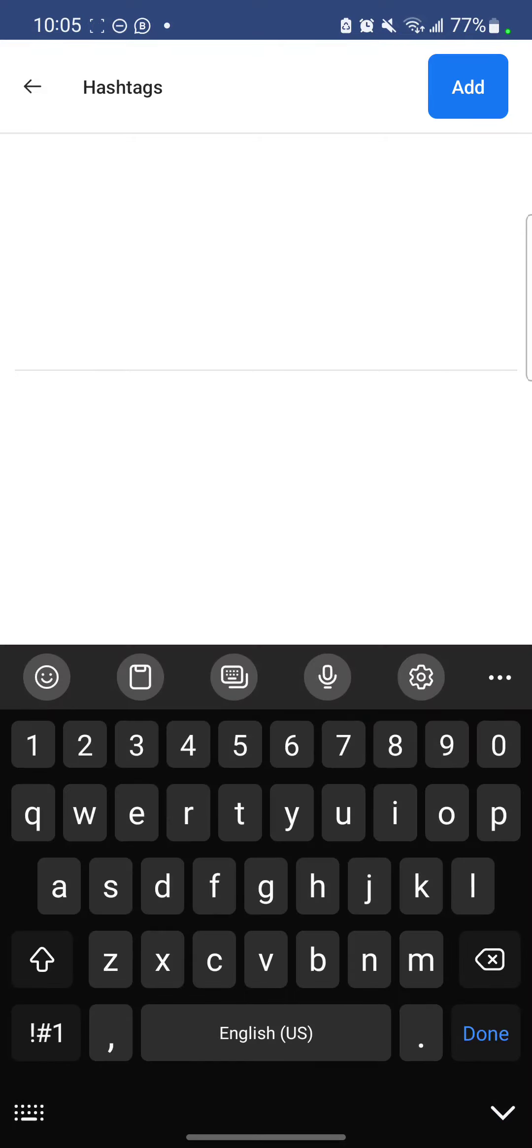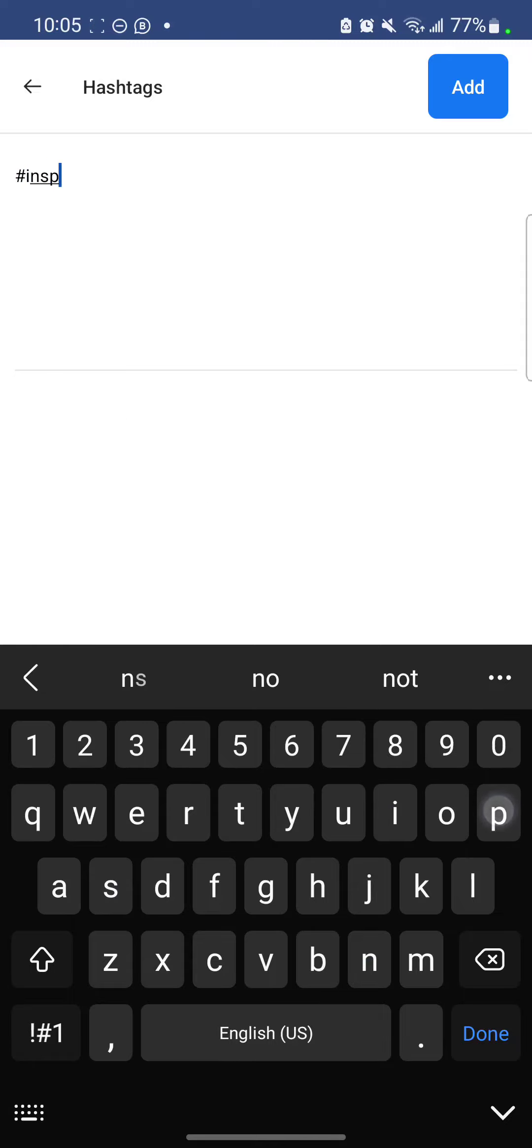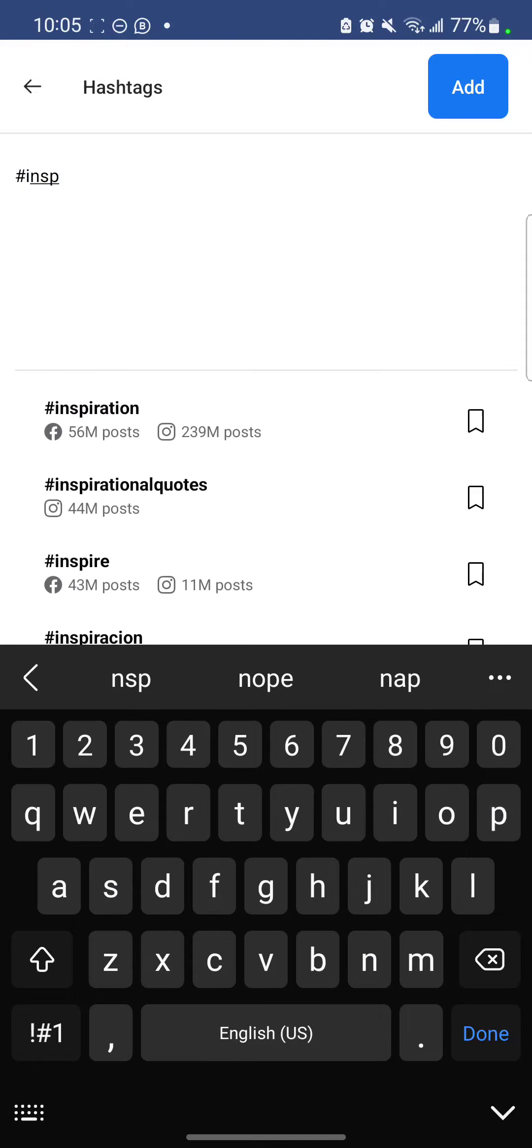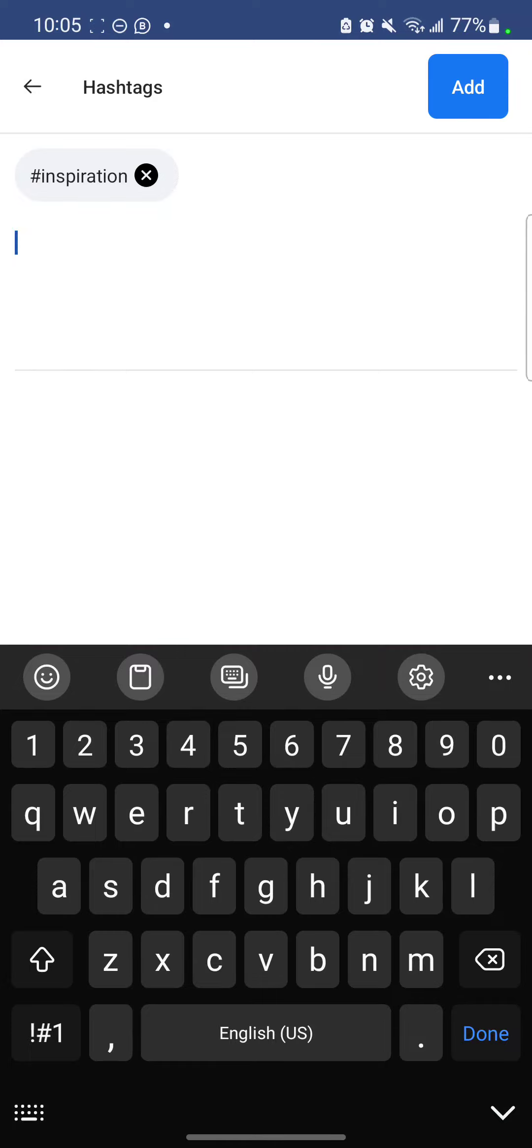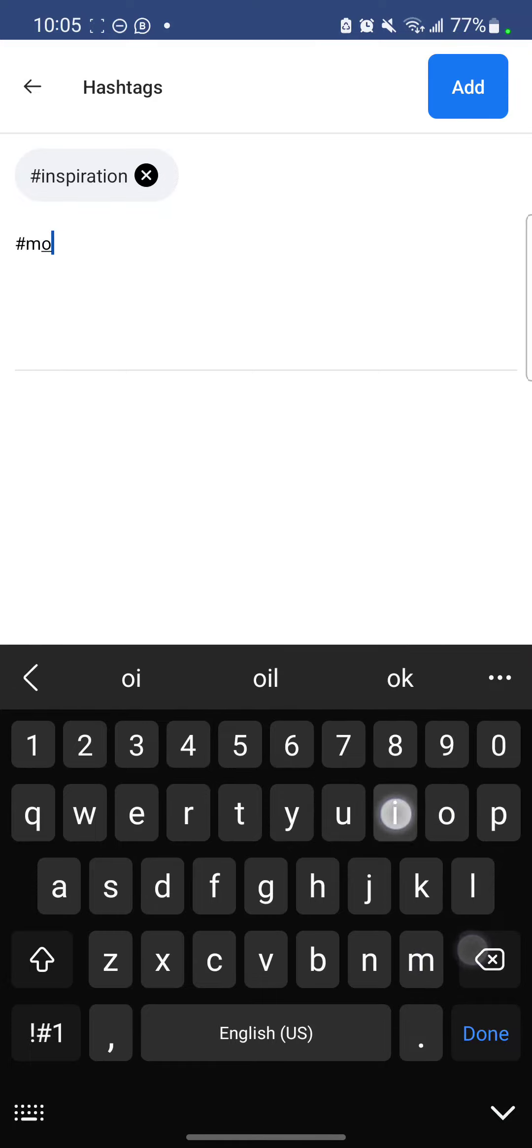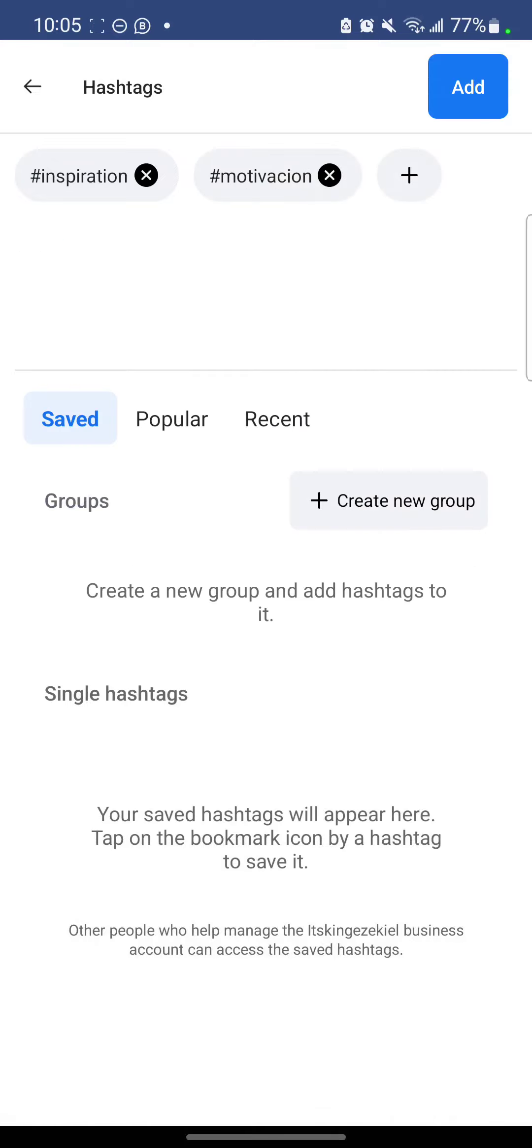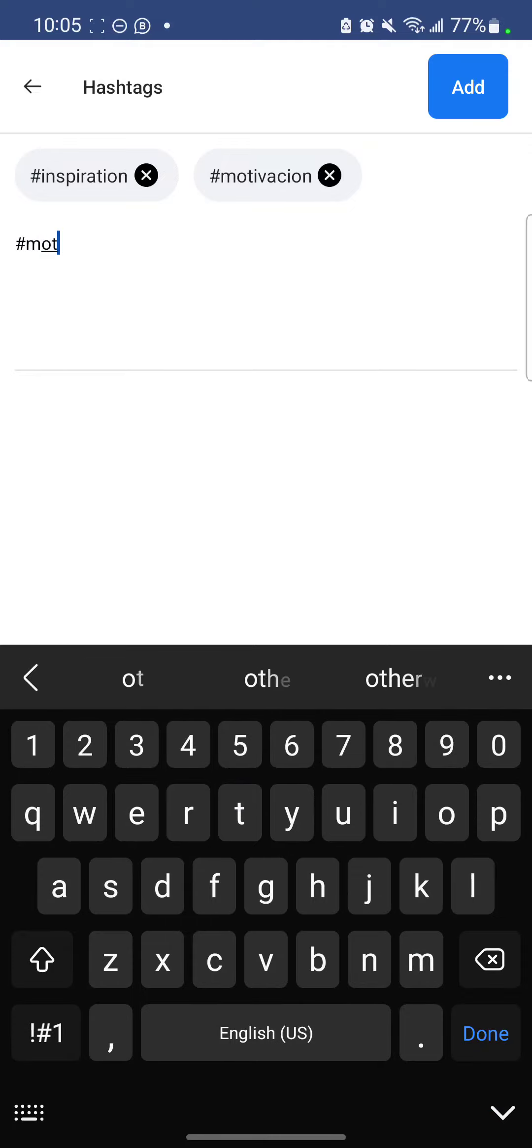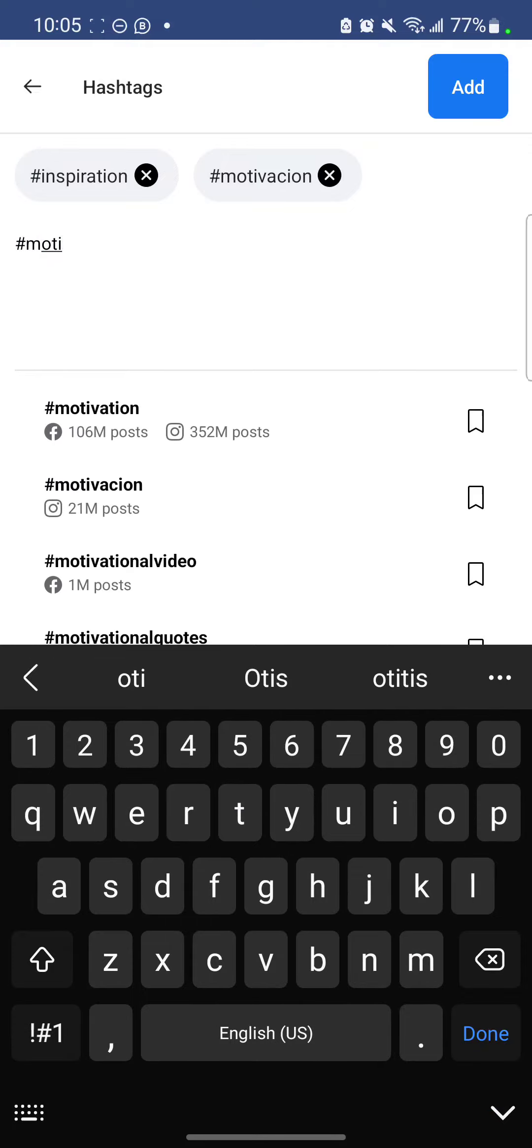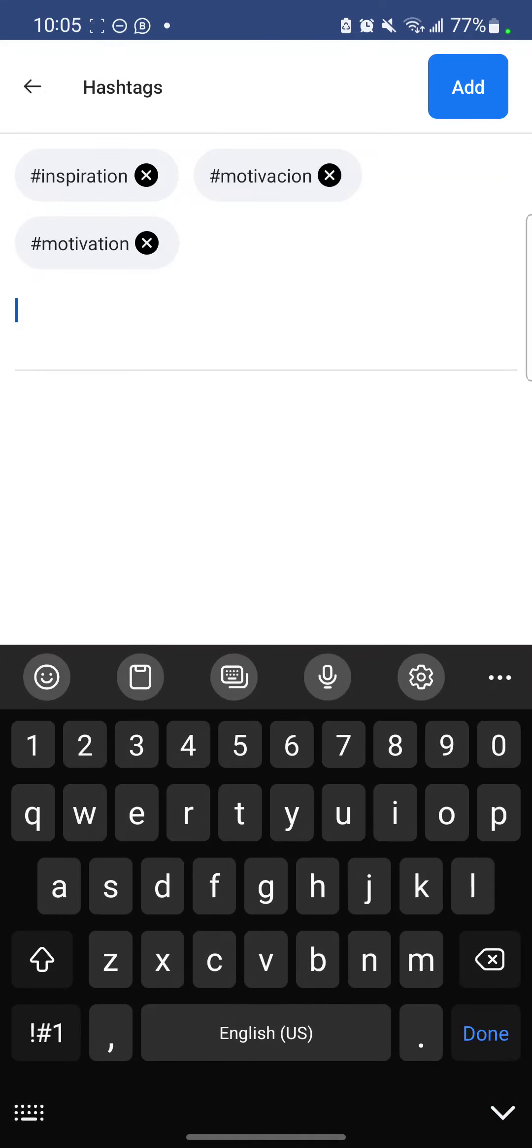So you want to add something simple like this one. Inspirational. So select. Click the plus again to add. Motivation. So you select. Just add many things like that.